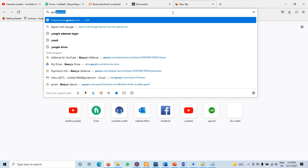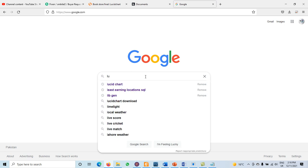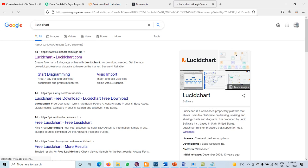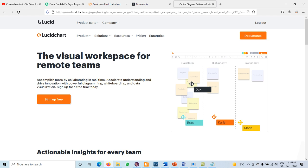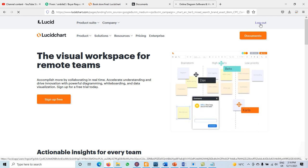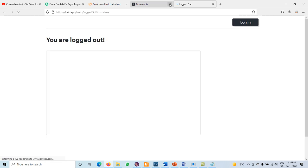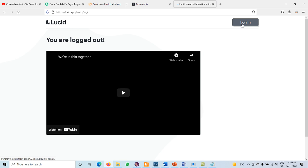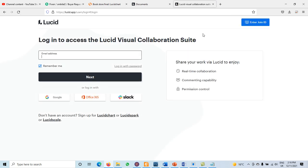To transform the ER diagram into a relation, we need to open LucidChart. If you don't have an account, you can search for LucidChart and sign up. You can sign up freely. I already have an account, so I'm logging in using my Google account.